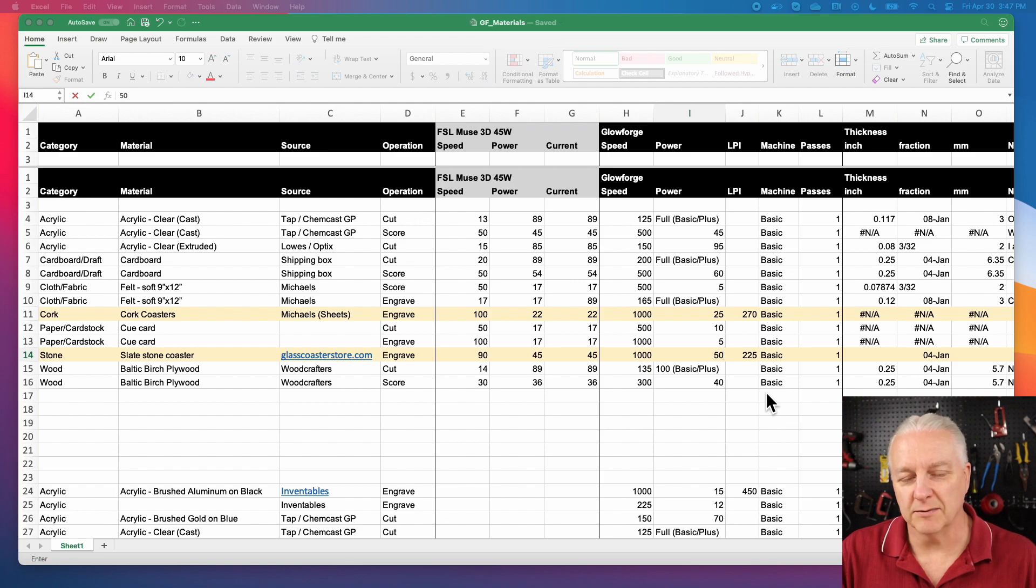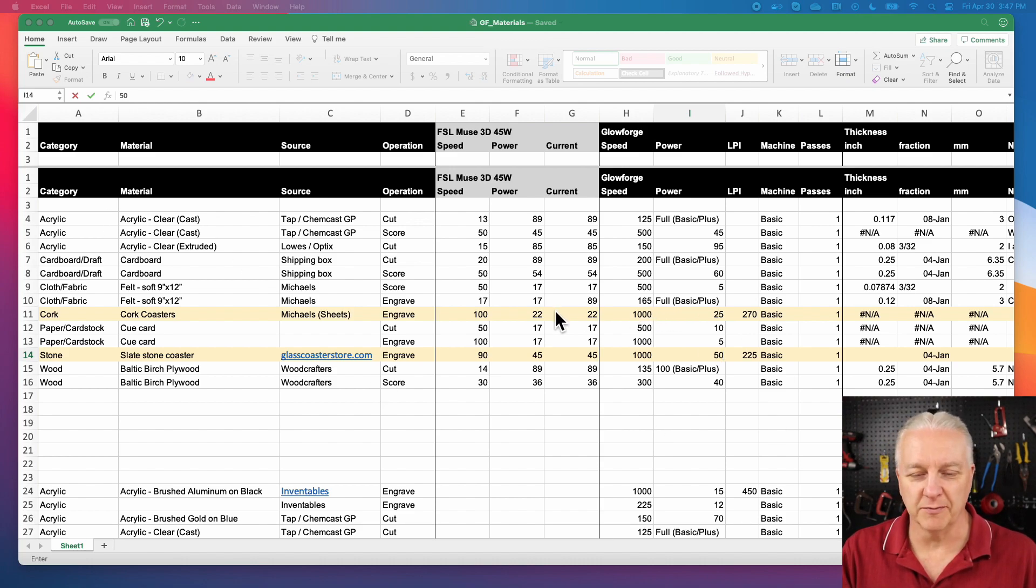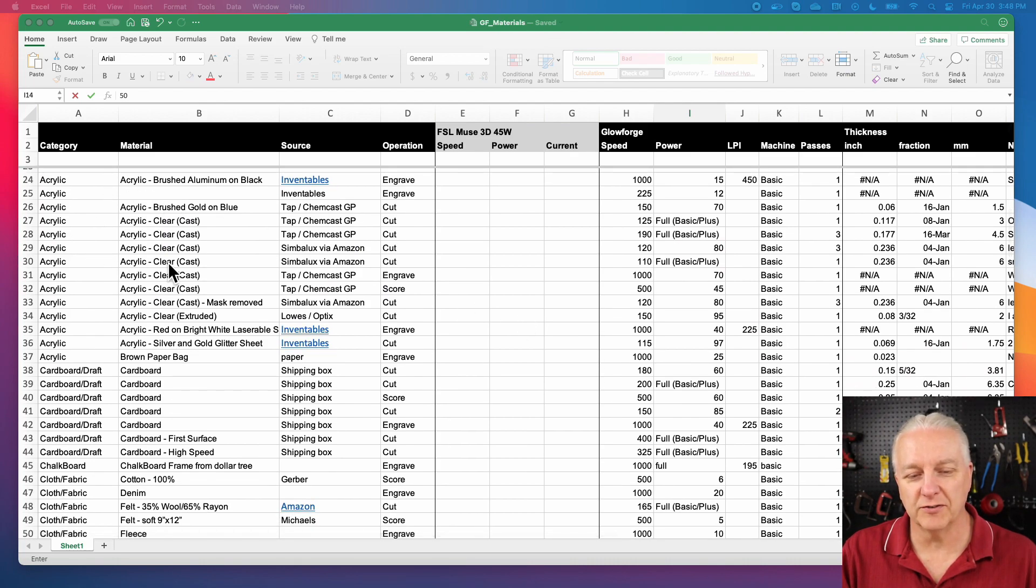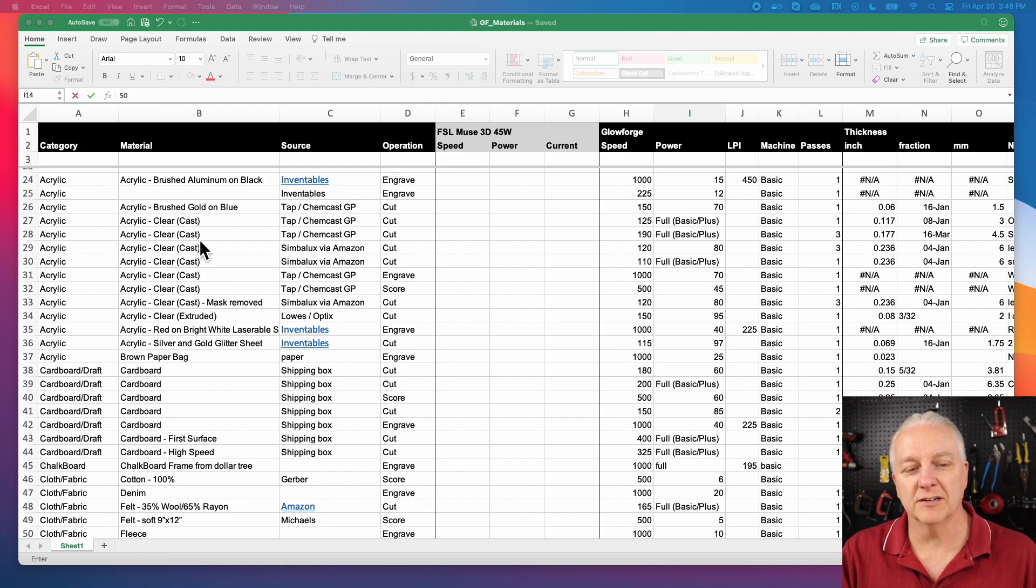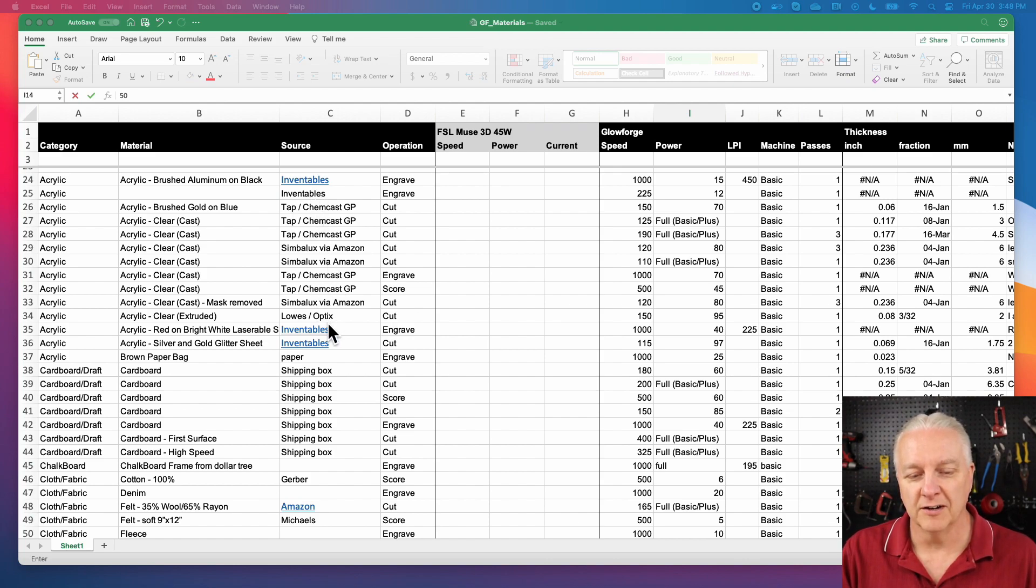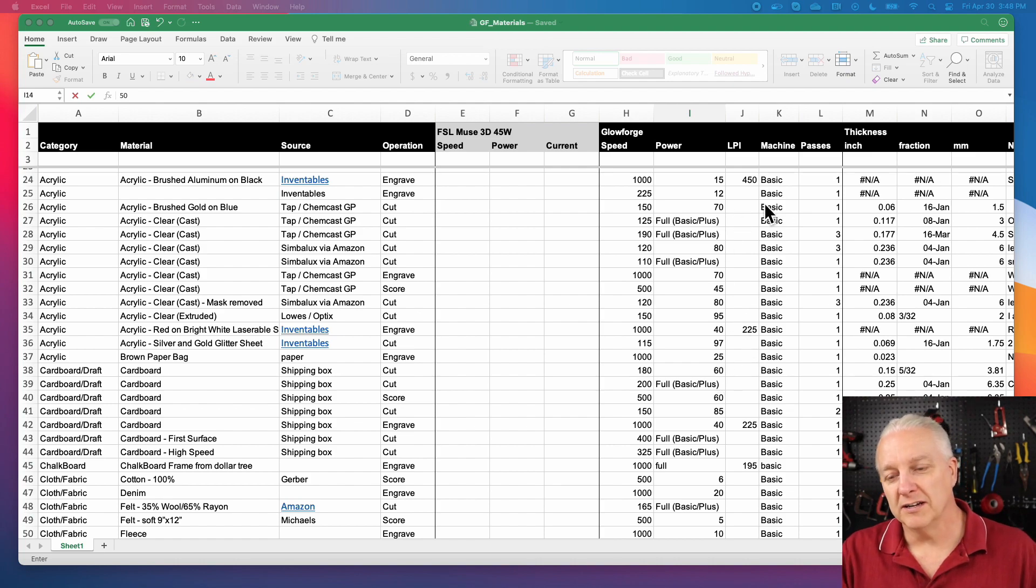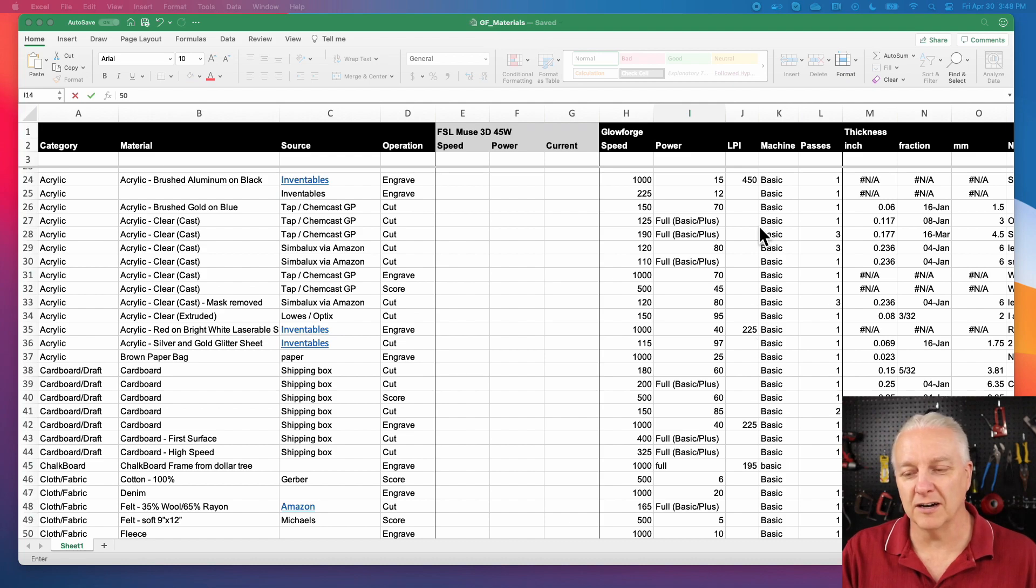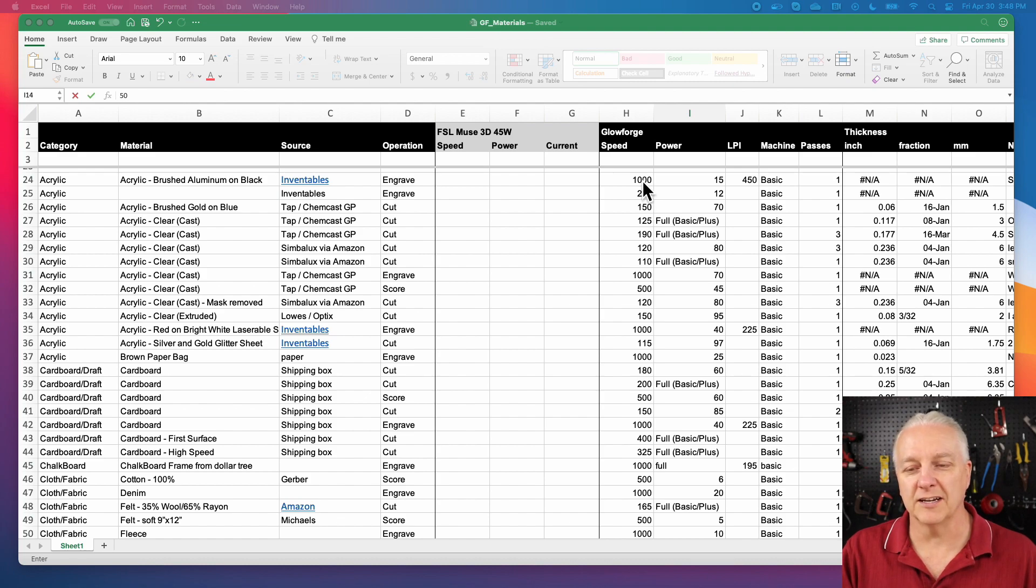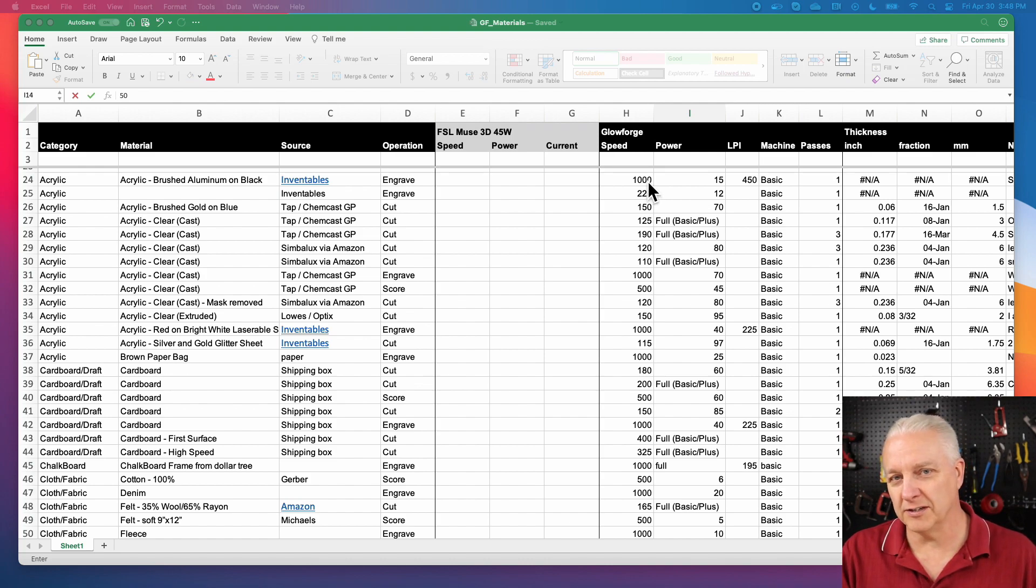So I looked in some of the Glowforge communities and there was somebody posted a spreadsheet. I've pulled the information from it and put it into a separate sheet. If you look at what it is, it goes through various types of materials and the source for them. In the case of acrylic, there's certainly some Chemcast stuff here, optics from Lowe's which I've also used. And then they have the speed of the laser and the power.